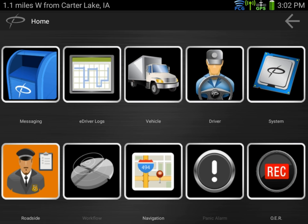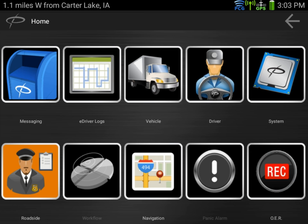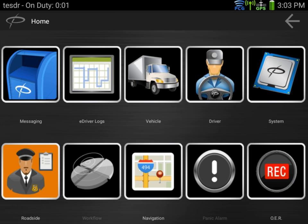This now brings you to the home screen of the PeopleNet tablet. When we logged in, the system will automatically look in our dispatch system for a load. If one is pre-planned after we log in, we'll get an email to the messaging system telling us of the trip pre-planned, and shortly thereafter the workflow button will light up.